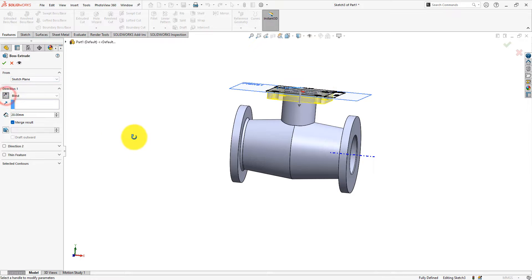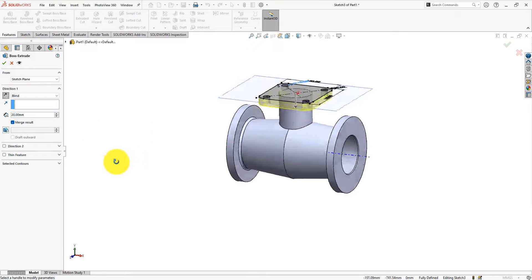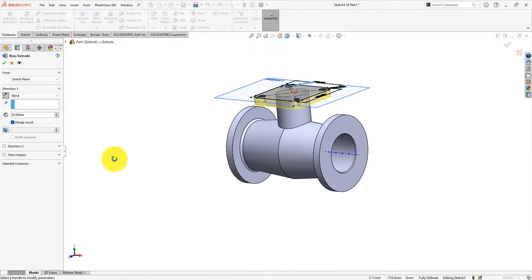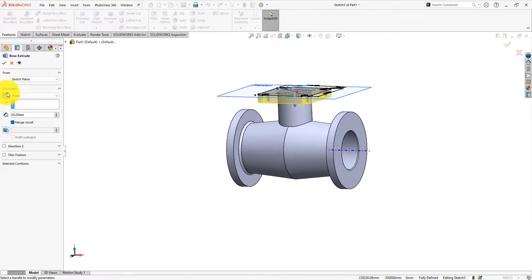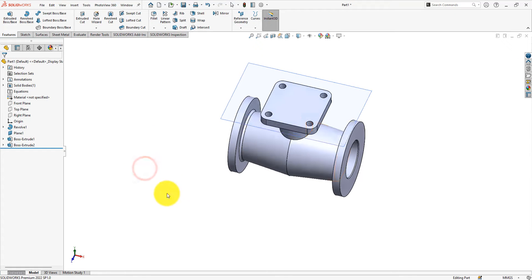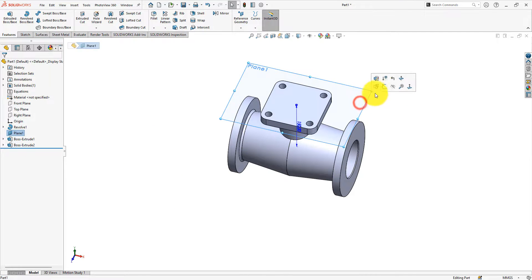Extrude the sketch by 20 mm. Reverse the direction. Hide the plane.